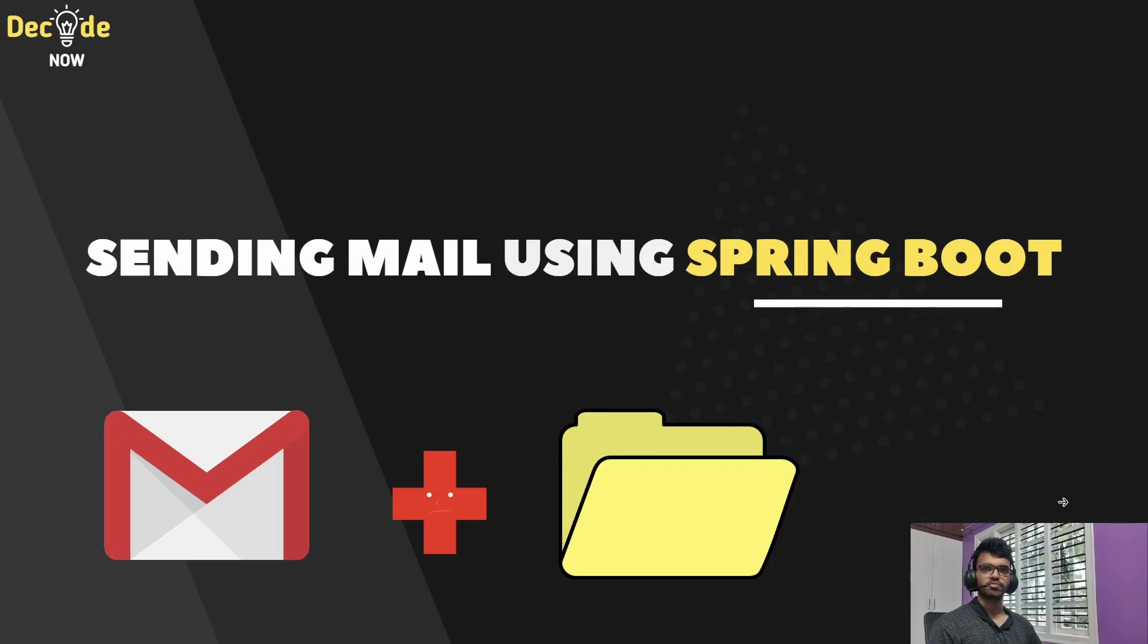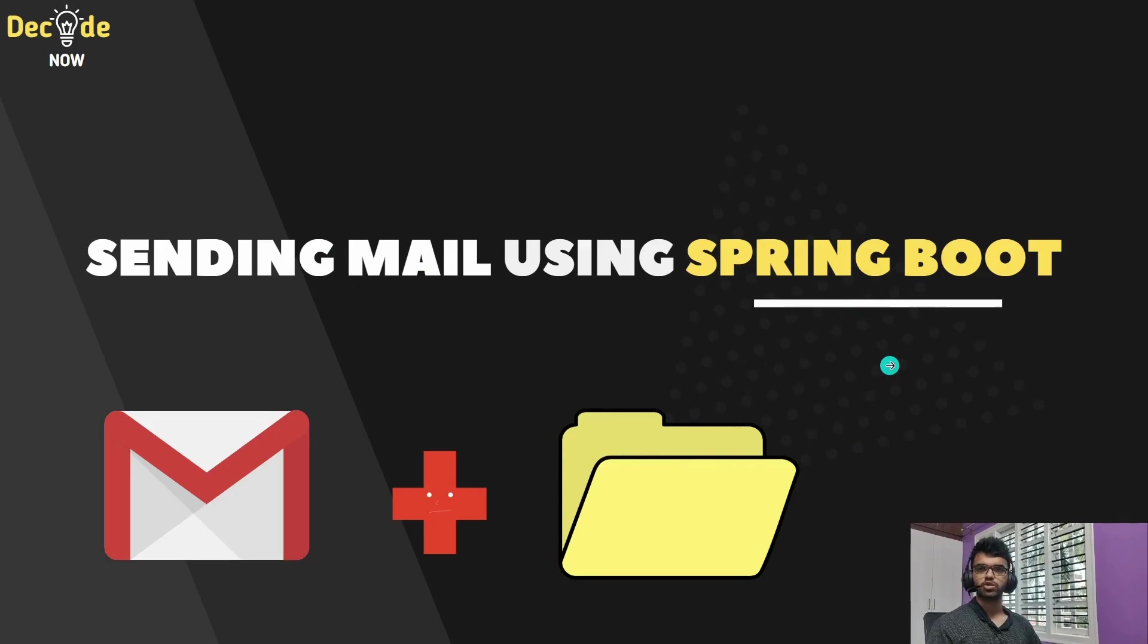Hi everyone, this is Umantra from DecodeNum. Welcome to this video. We will be sending mail along with attachments using our Java Spring Boot applications.